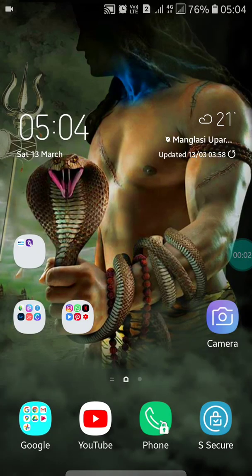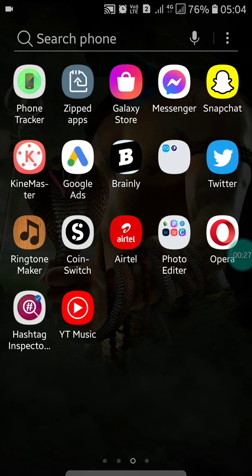Hello friends, welcome to my YouTube channel. In this video I am going to show you the top two alternatives of the Authorify app for Android. As you know, the Authorify app is not available for Android users, so here are a few alternatives which you can use to animate your face from a photo.